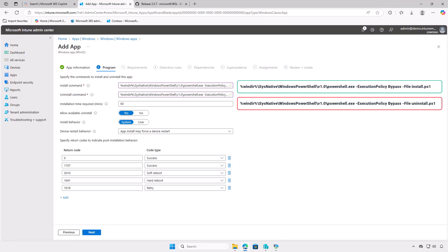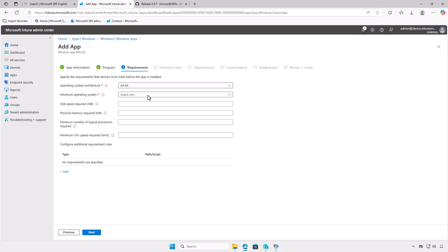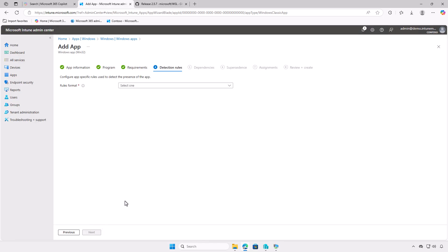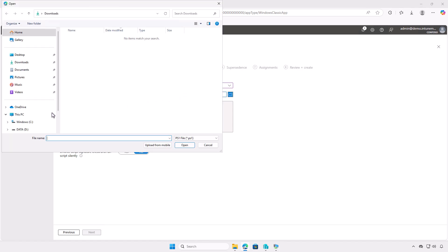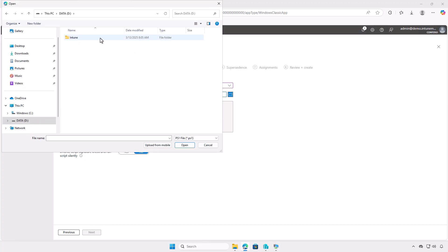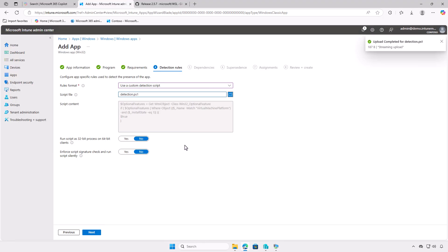In the program page, we need to enter the install and uninstall commands for the app. On the requirements page, you can specify prerequisites that the managed devices must meet before the app is installed, such as the device architecture, minimum OS version, disk space, and more. Detection rules allow you to check if the app is already installed on the managed devices. You can either use a custom detection script or manually configure a detection rule. In this video, we'll use a custom detection script. For the script file, browse to the Detection PowerShell script that you've created in the input folder. Leave the other options as default.